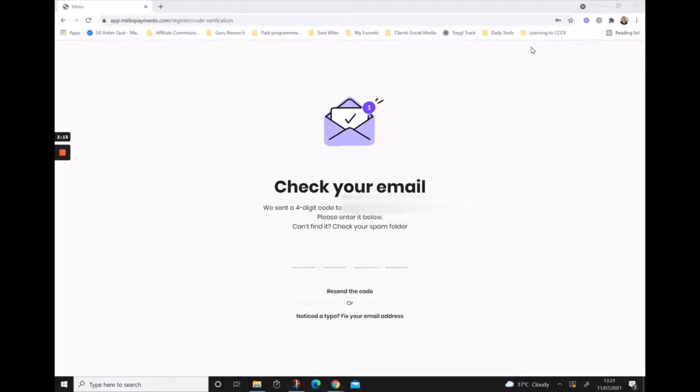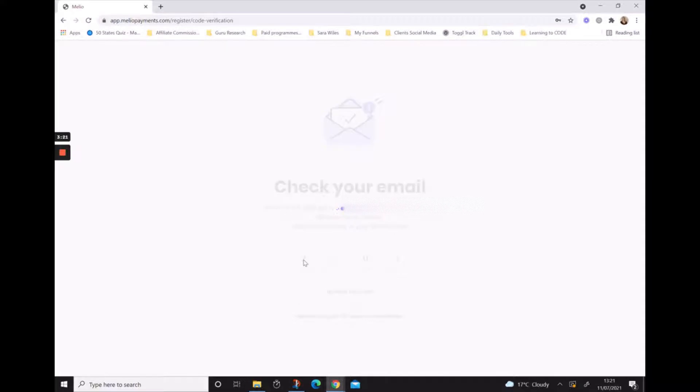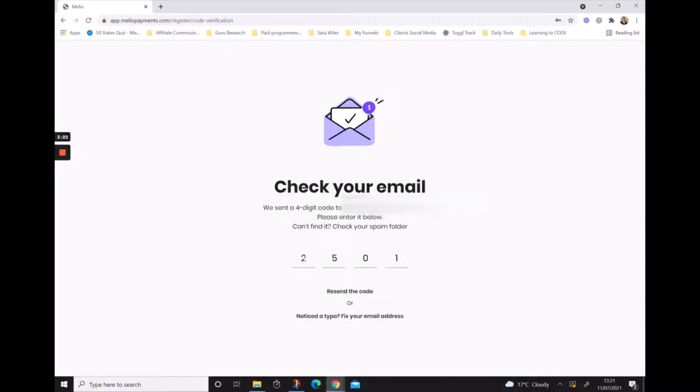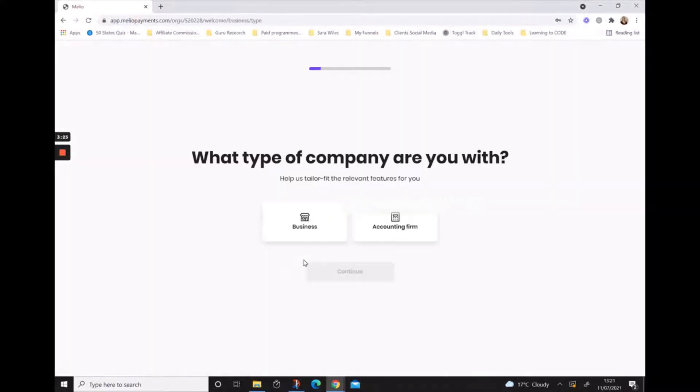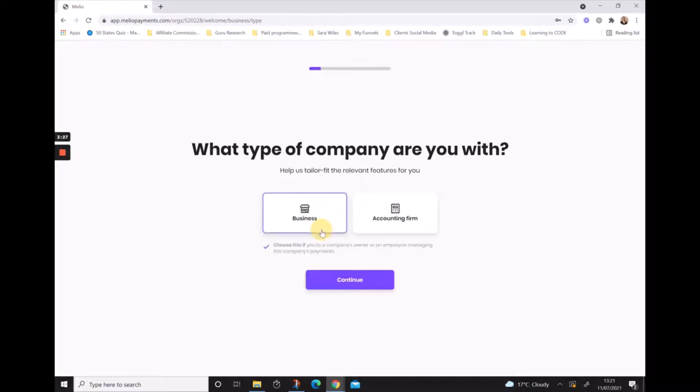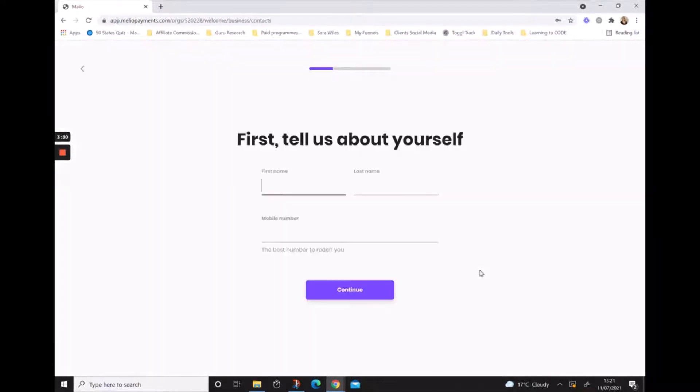All you need to do is go to your email and grab your four-digit code and pop that in. It wants to know what type of company we are and wants to know a few details about the person signing up.